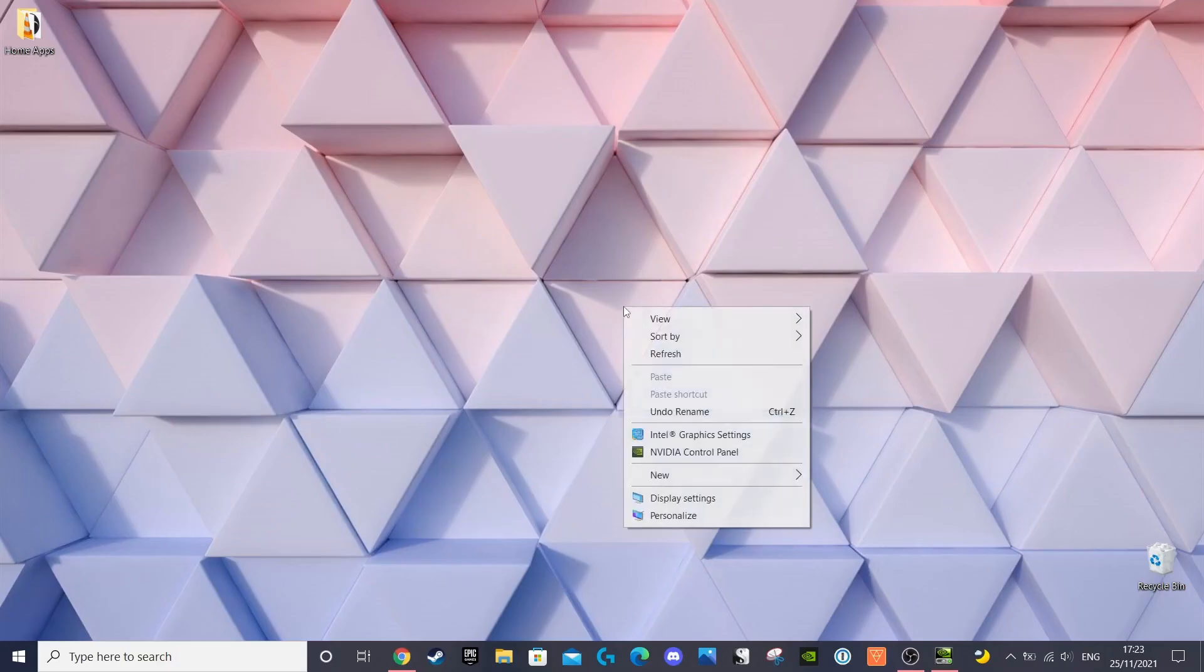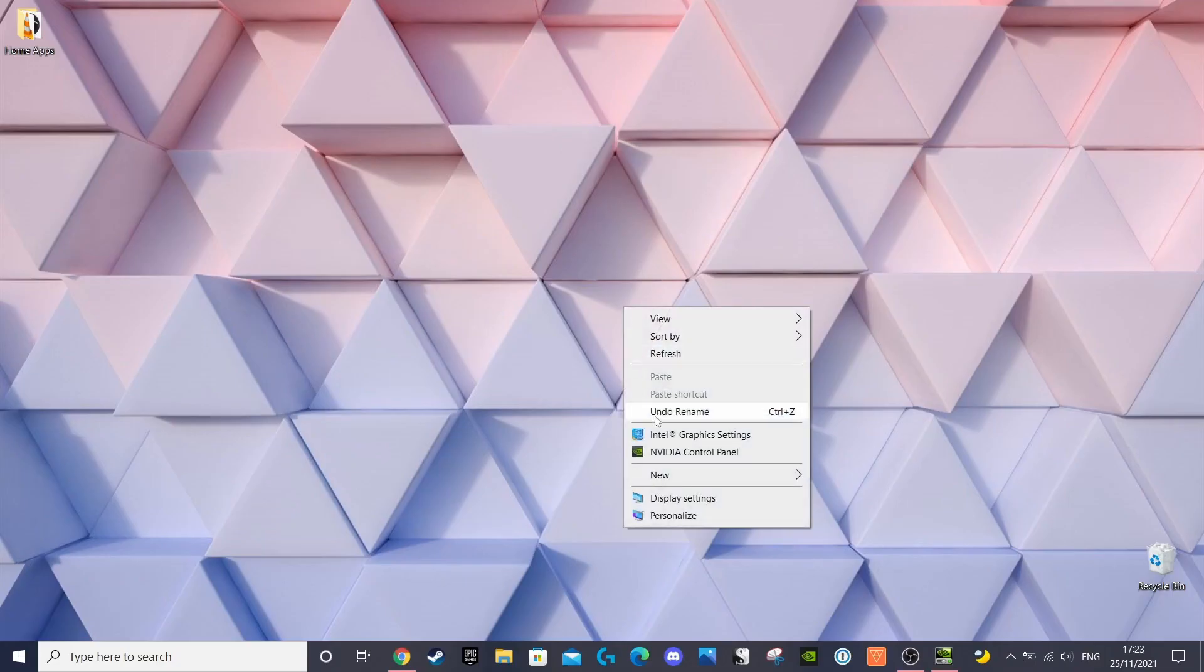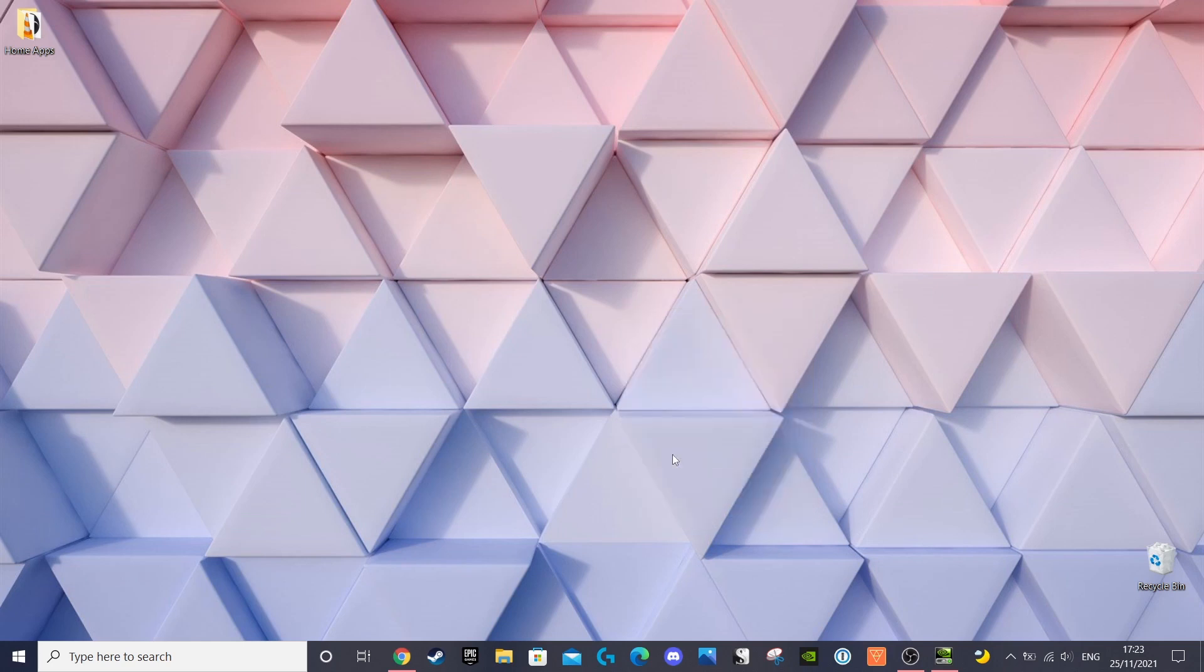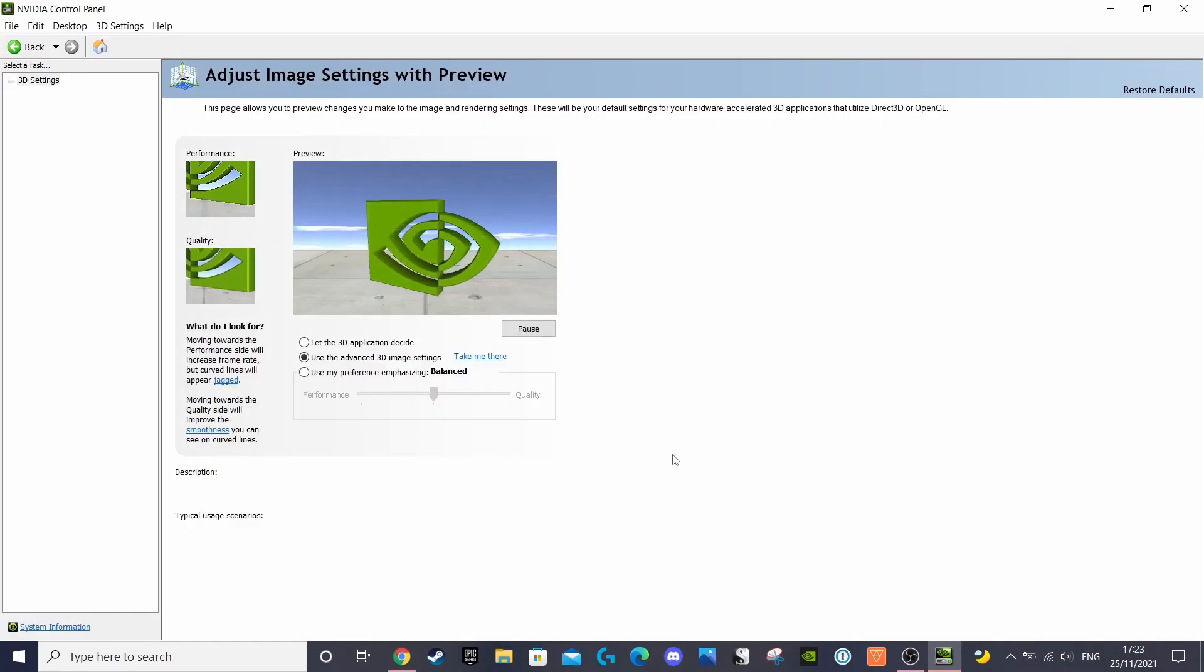First, you want to right-click anywhere on your home screen and select Nvidia control panel.